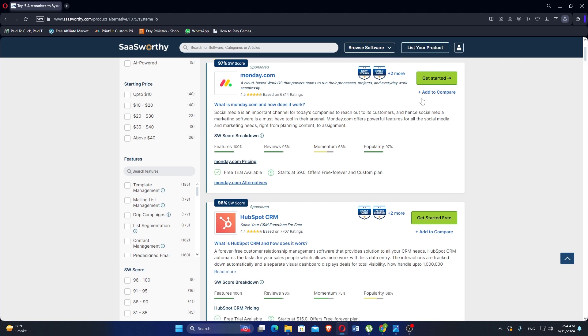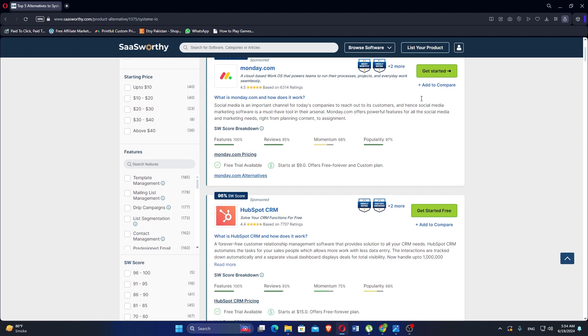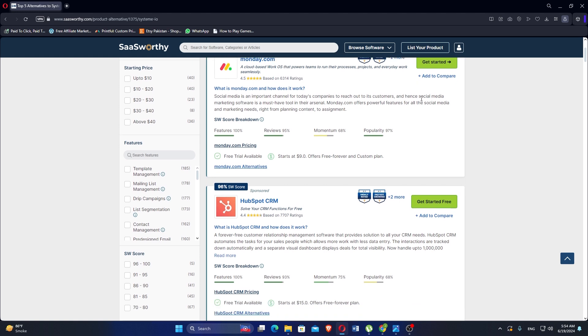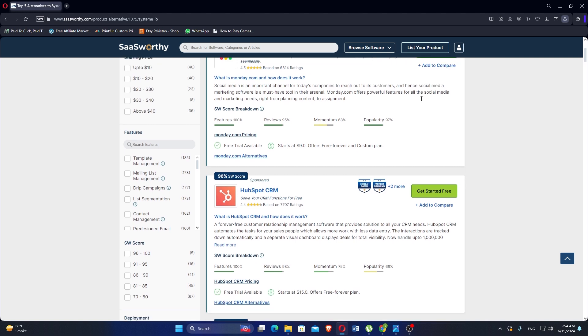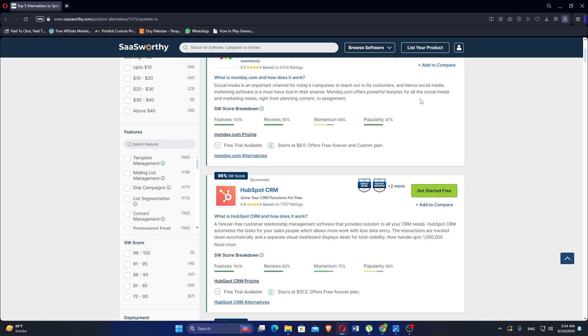Constant Contact is an email marketing software that makes your marketing campaign more powerful with its intuitive features. It has reviews at 93% and momentum at 54%. It offers a free trial available starting at $9.99 and offers a custom plan.